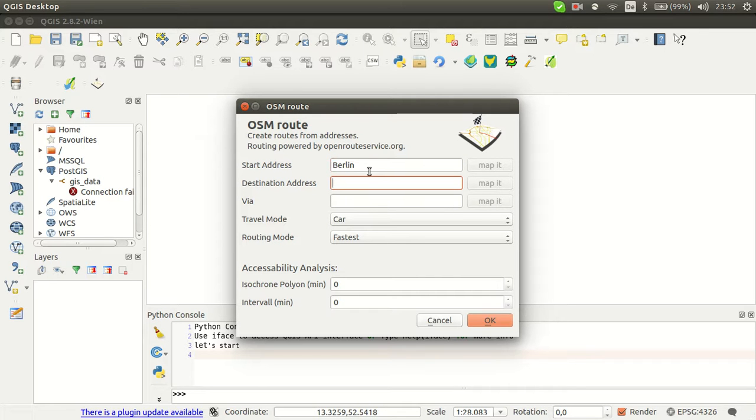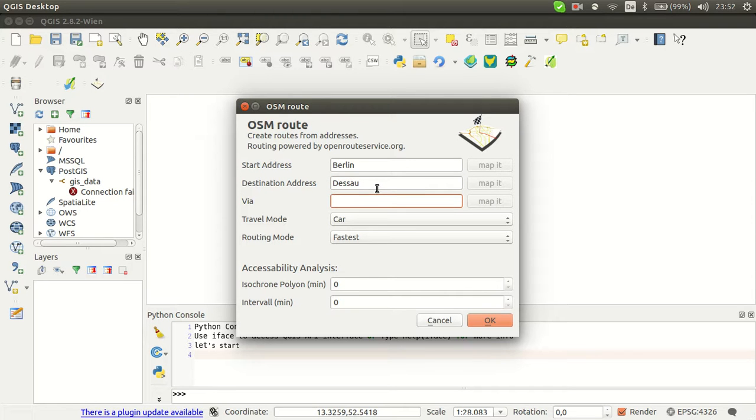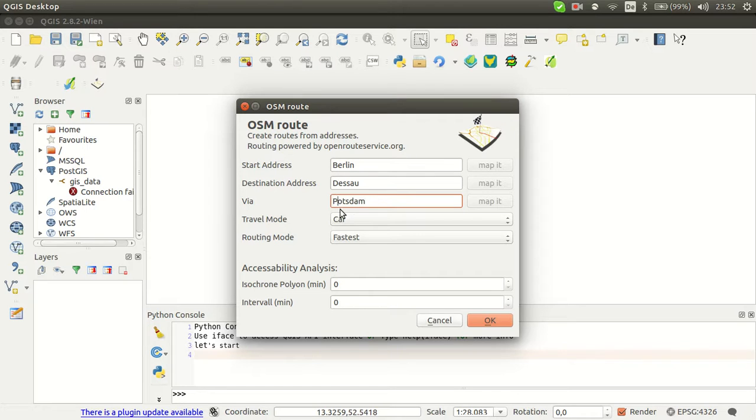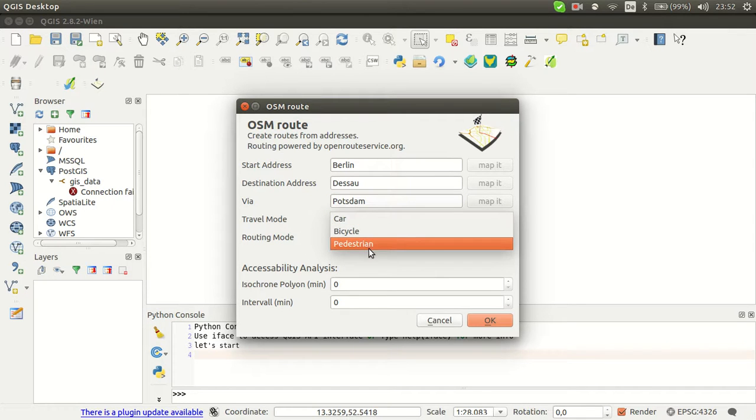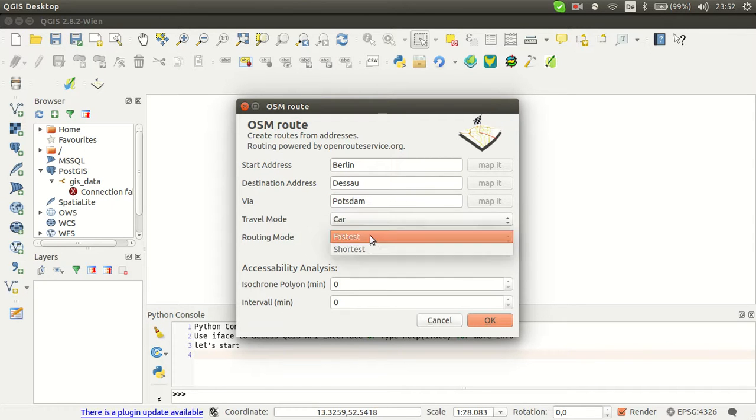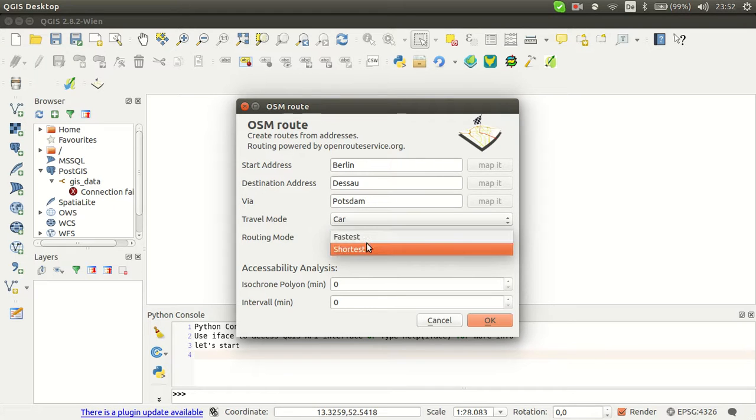Let's go from the city start and we will have a look to go to the cell. Now you can choose between car, bicycle, and pedestrian. We would like to go by car and we would like to have the fastest way.